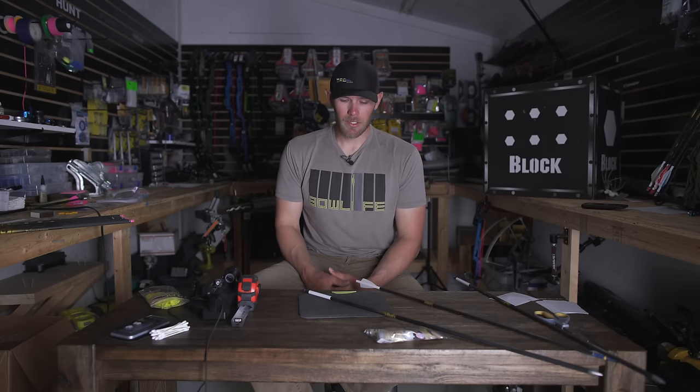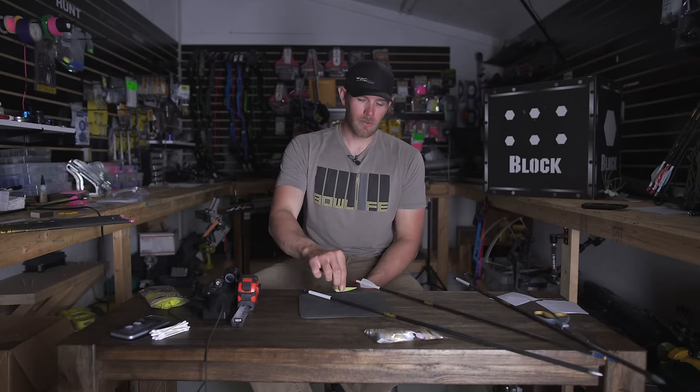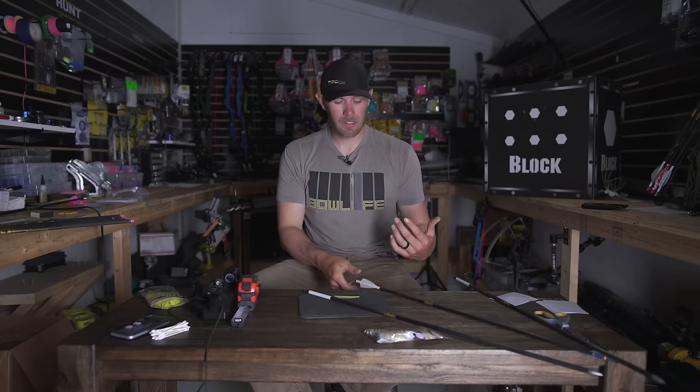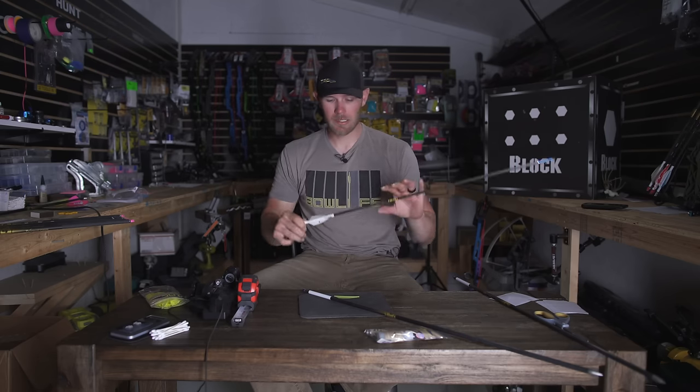Hey guys, Levi Morgan here. This is just a little segment on how I crest arrows and why I crest arrows and how I go about doing it. There's a couple of different reasons why I would crest an arrow for hunting purposes.